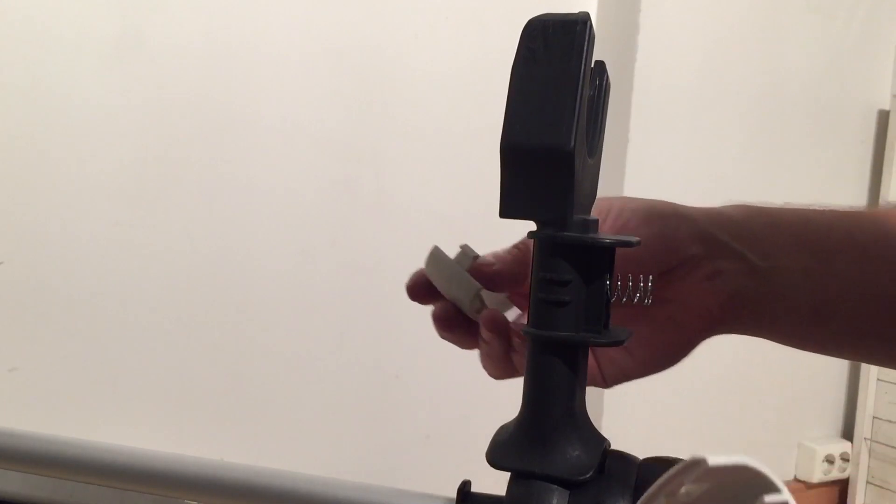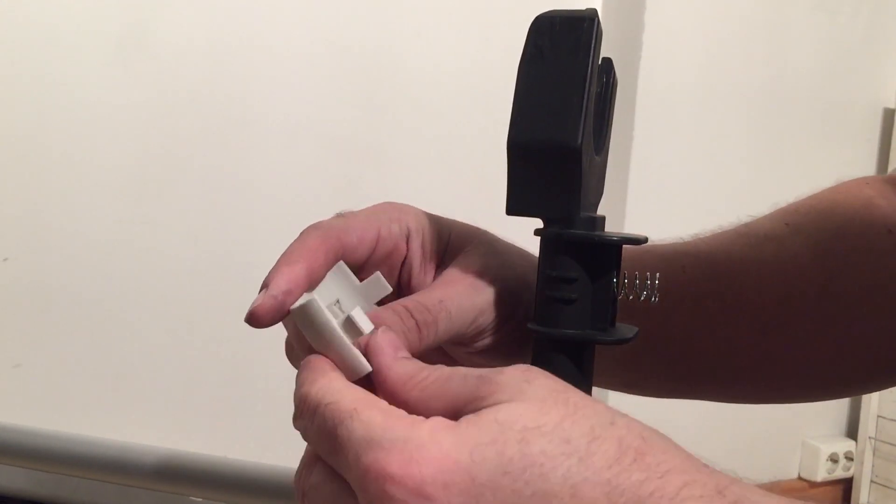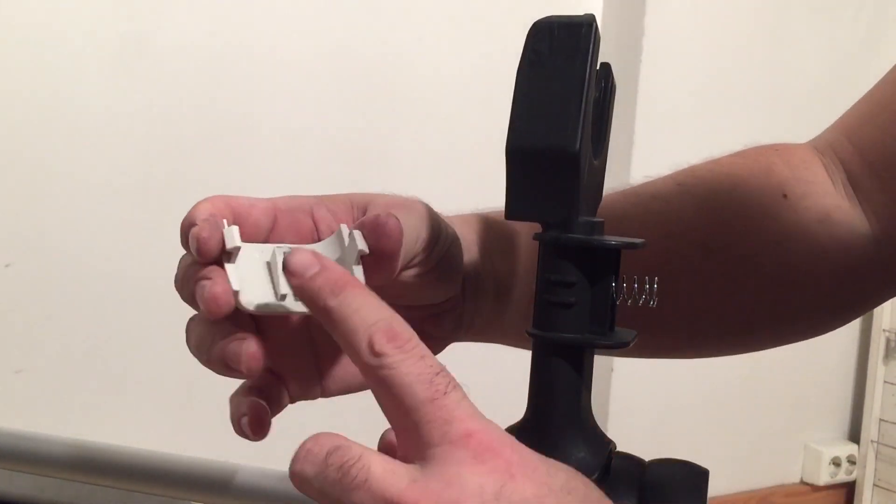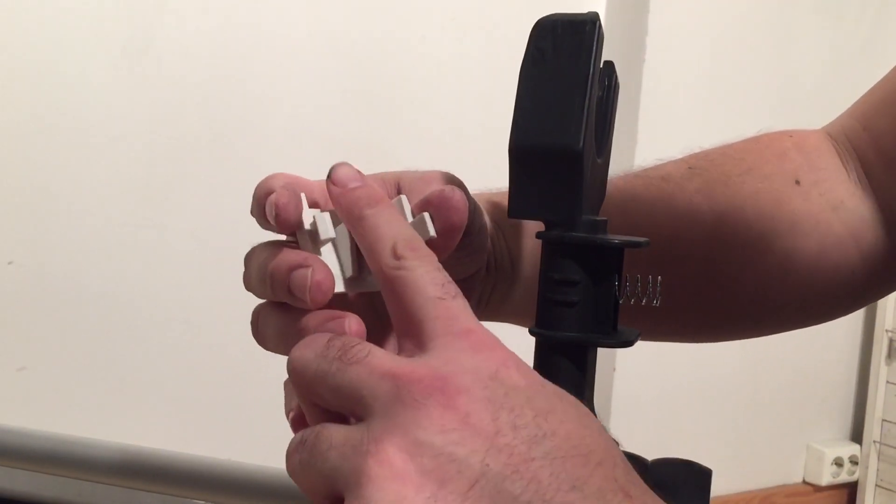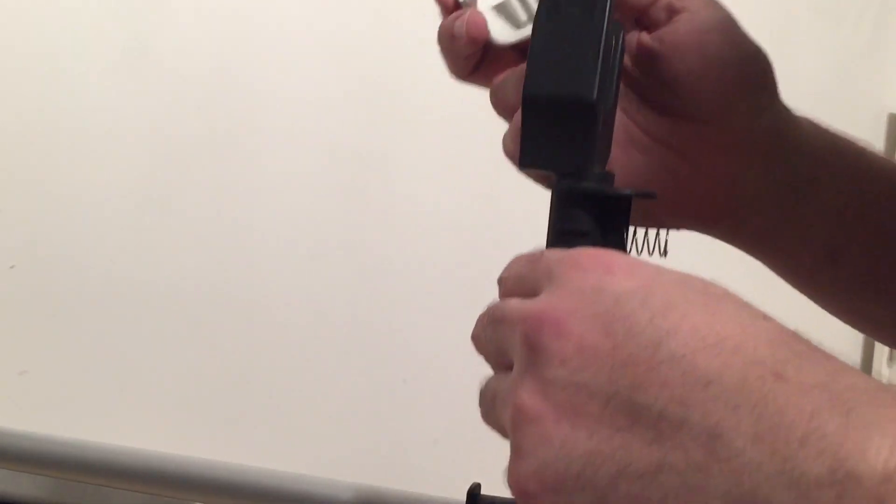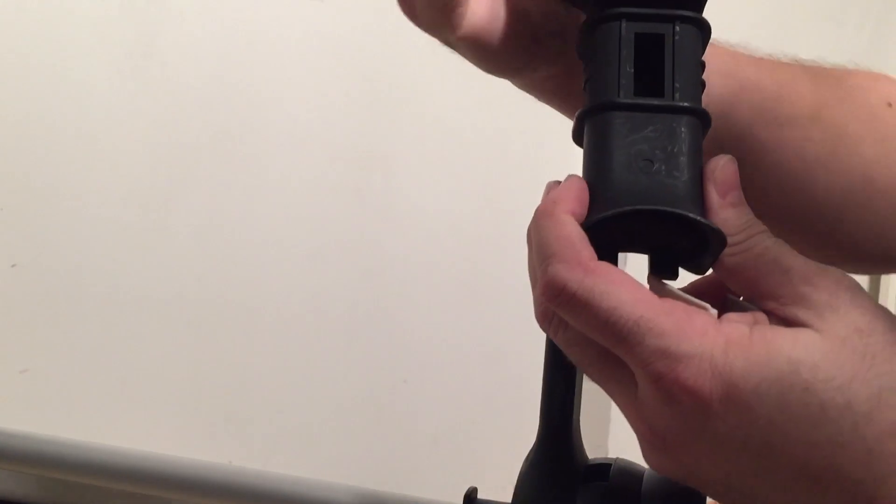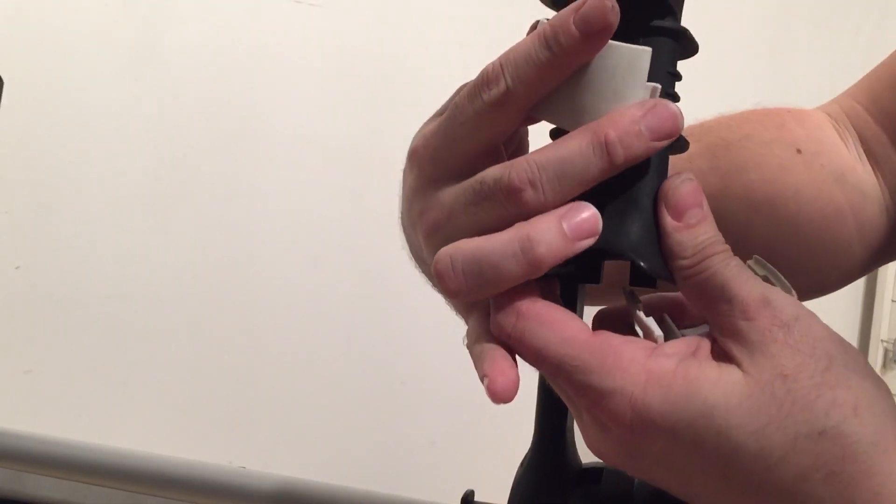Replace whatever parts you need to and then you can just put it back together. Just remember that this angles upwards on the back, slots right in here.